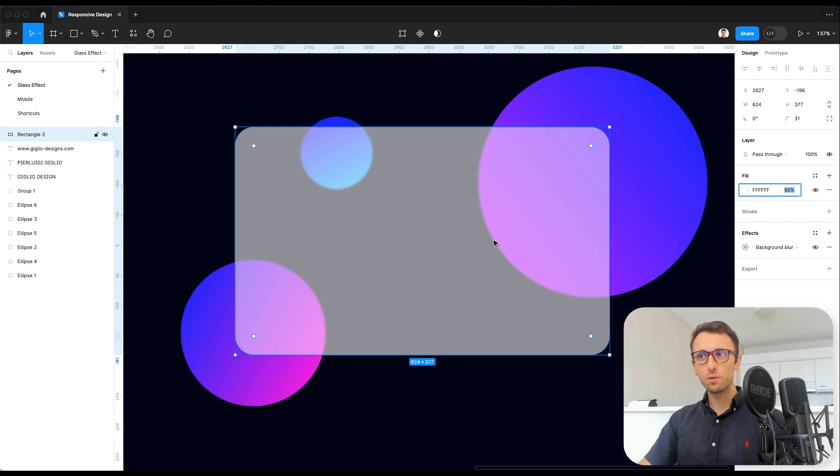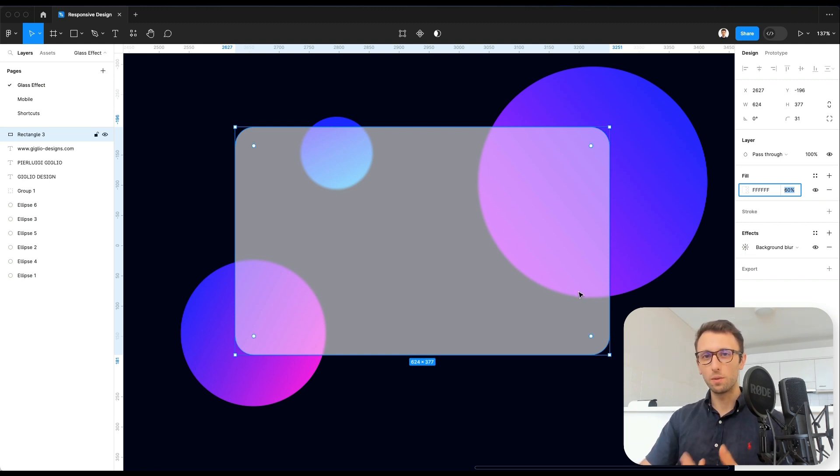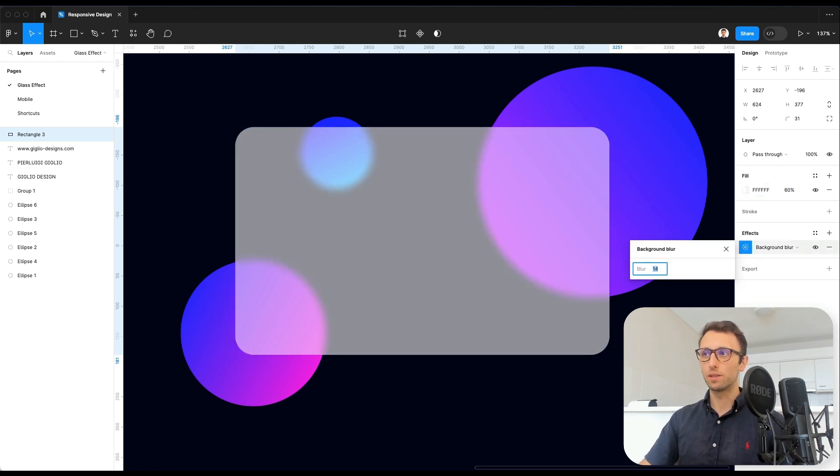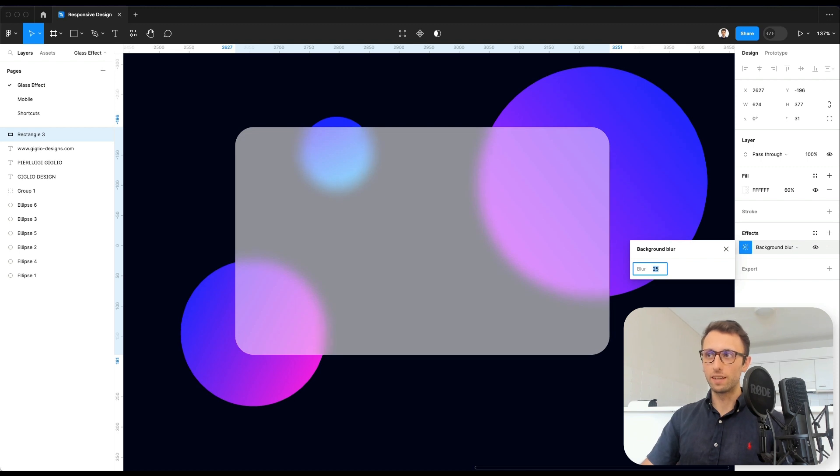But it's not really pronounced. And the reason being is that we need to increase the background blur in the effects panel.